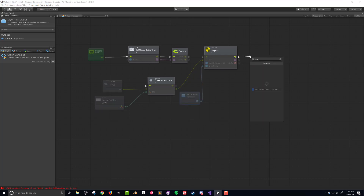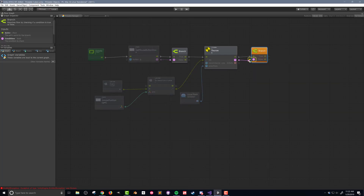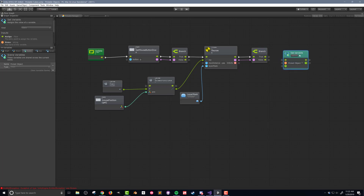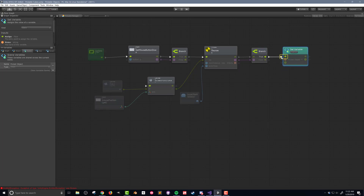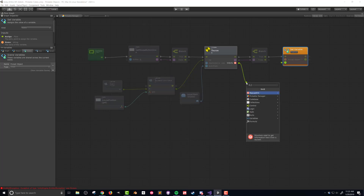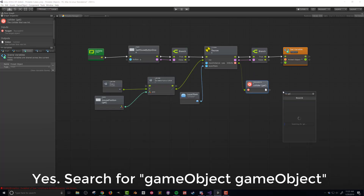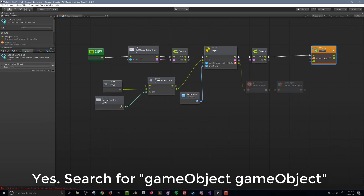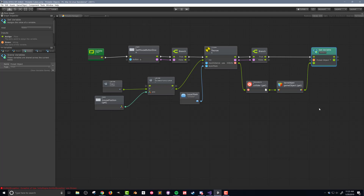Next I need to check if the raycast hit a game object. So I'll pass the flow and the boolean output to a branch. If the branch evaluates as true, then I want to set the picked object variable to the object of the raycast hit. Holding alt, I'll drag the picked object variable onto the flow macro to get a set variable unit. I can access the game object from the raycast through the hit info. Dragging the value out, I'll search for 'raycast hit collider', then search for 'game object' and pass in the collider to get a reference to the game object, which can then be connected to the set variable unit. Let's push play and see how the code works.